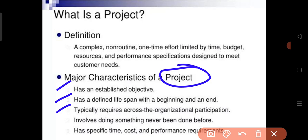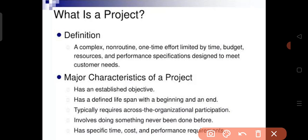Projects require organizational participation — different kinds of people with various skills participate in carrying out the project. A project also involves doing something that has never been done before, unlike our routine daily operations.